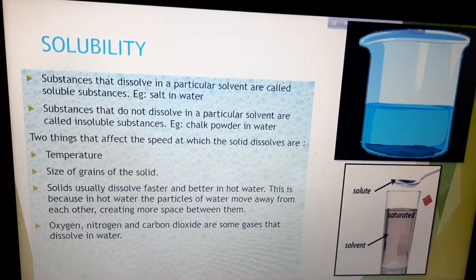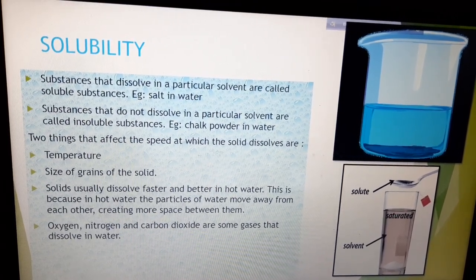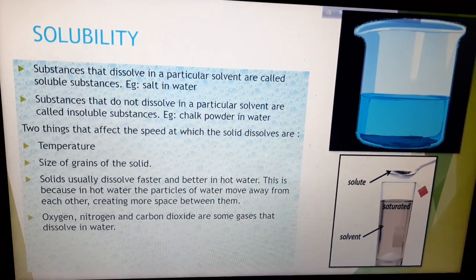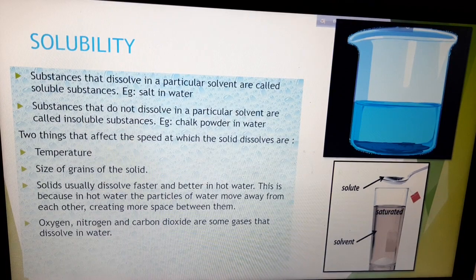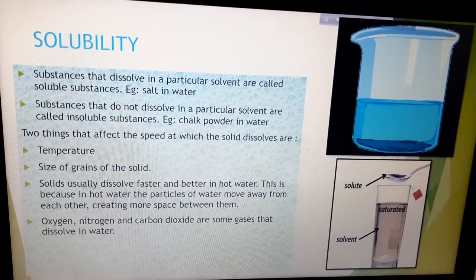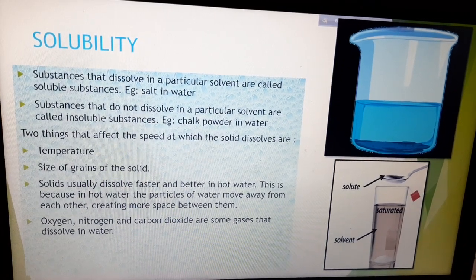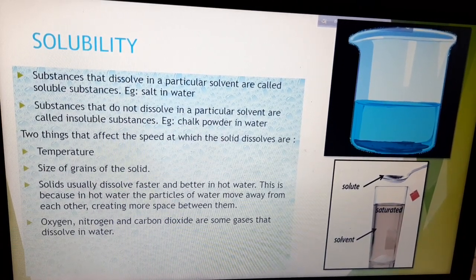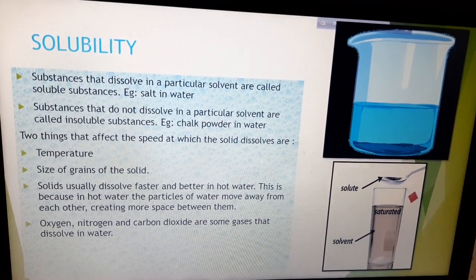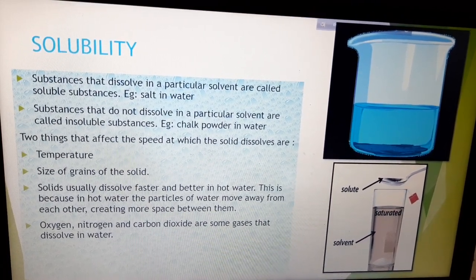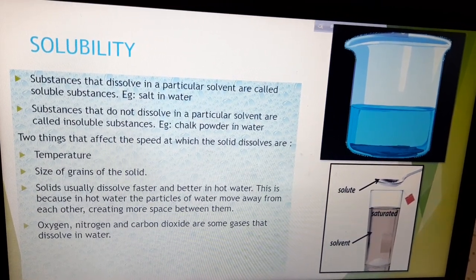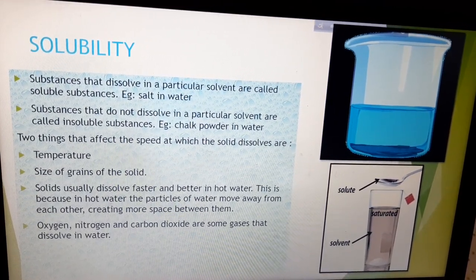Other than solids, some gases also dissolve in water — for example, oxygen, nitrogen, and carbon dioxide. We can understand how oxygen gets dissolved because aquatic animals survive in water and also breathe. They get their oxygen from the oxygen that is mixed and dissolved in water. That dissolved oxygen is taken by the aquatic animals.